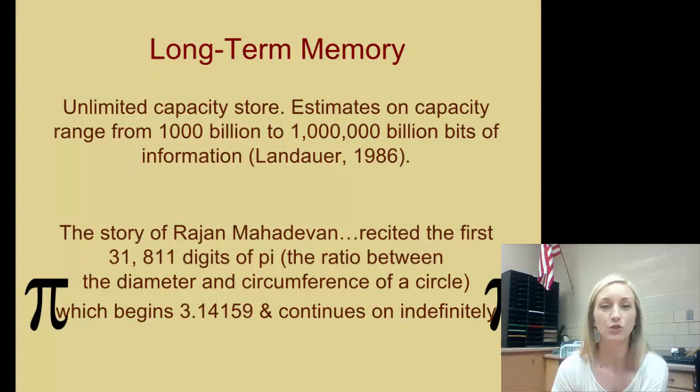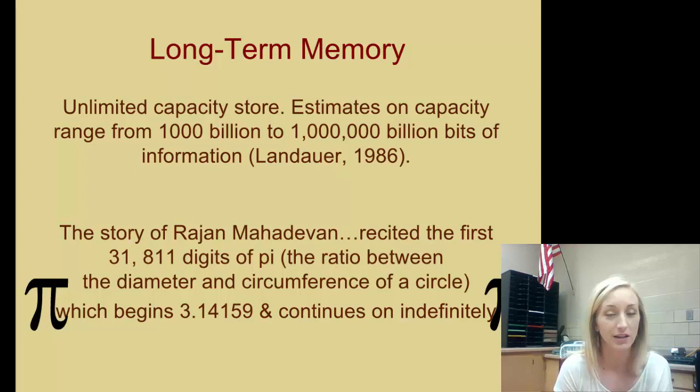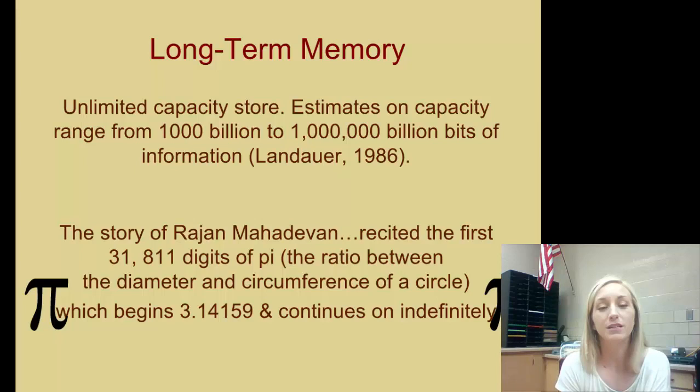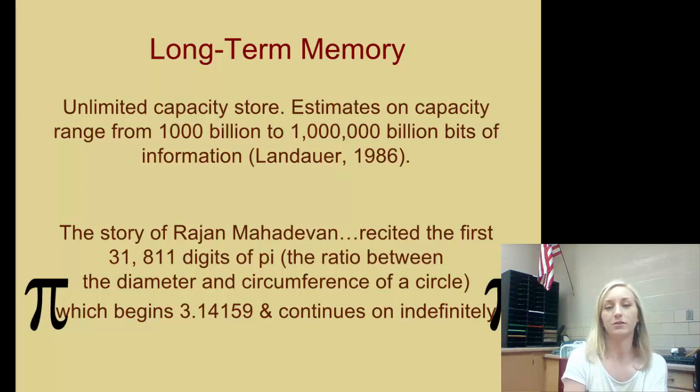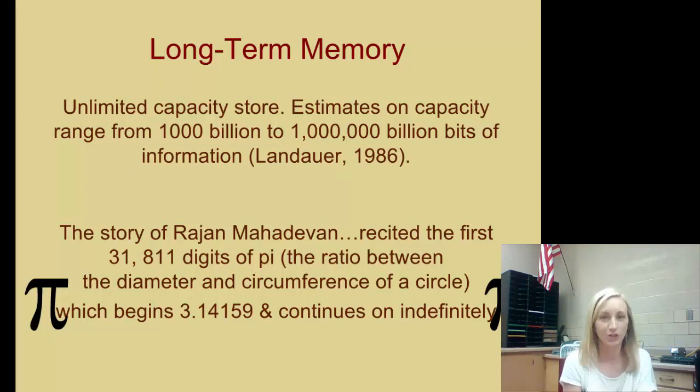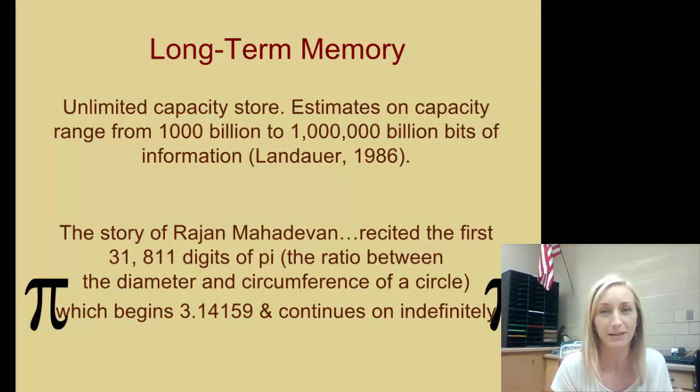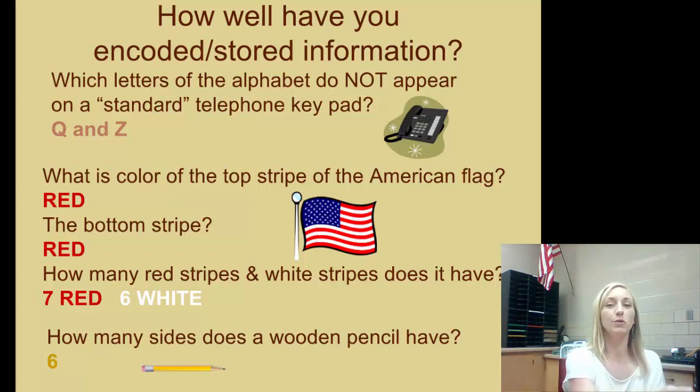Long-term memory has unlimited capacity. Estimates on capacity range from 1,000 billion to 1 million billion bits of information — essentially limitless. The story of Rajan illustrates this: he recited the first 31,811 digits of pi, the ratio between the diameter and circumference of a circle, which begins 3.14 and continues indefinitely. He remembered over 31,000 digits correctly, demonstrating how much information long-term memory can store.